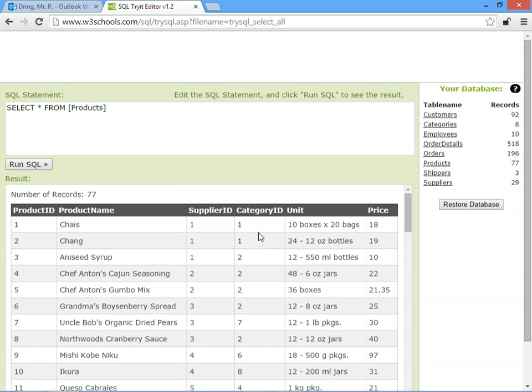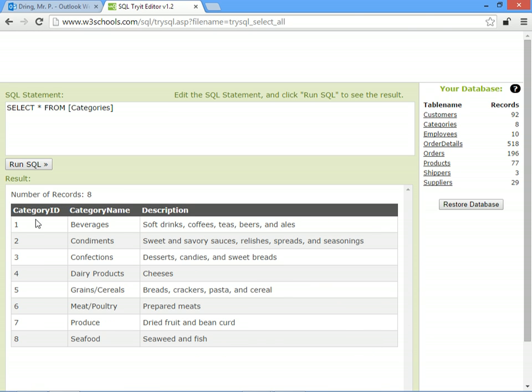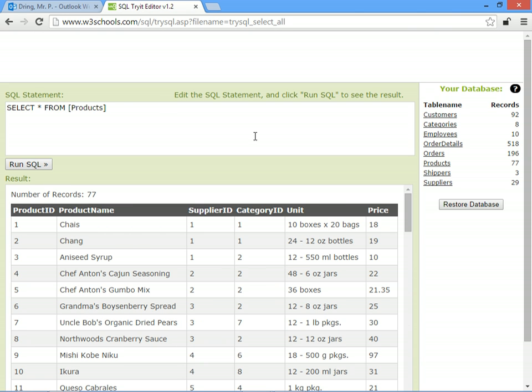We haven't told SQL to link together the primary key. The category ID in the products table should match up with the category ID in the category table. So let's go back and fix it.